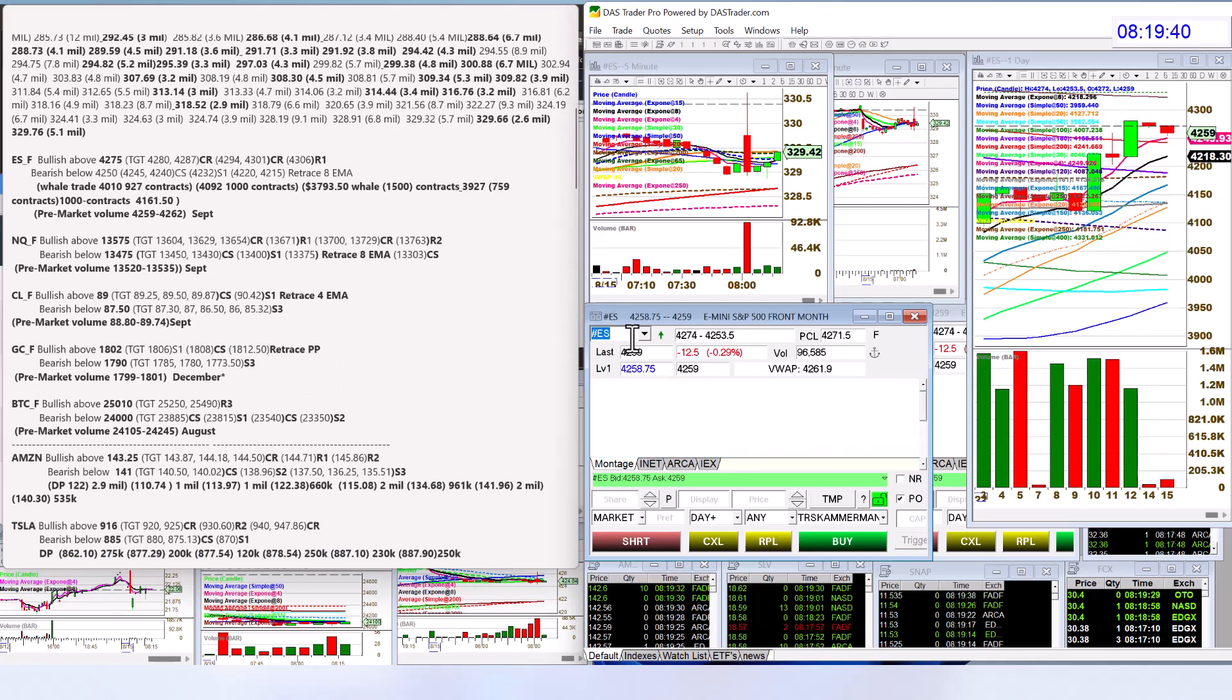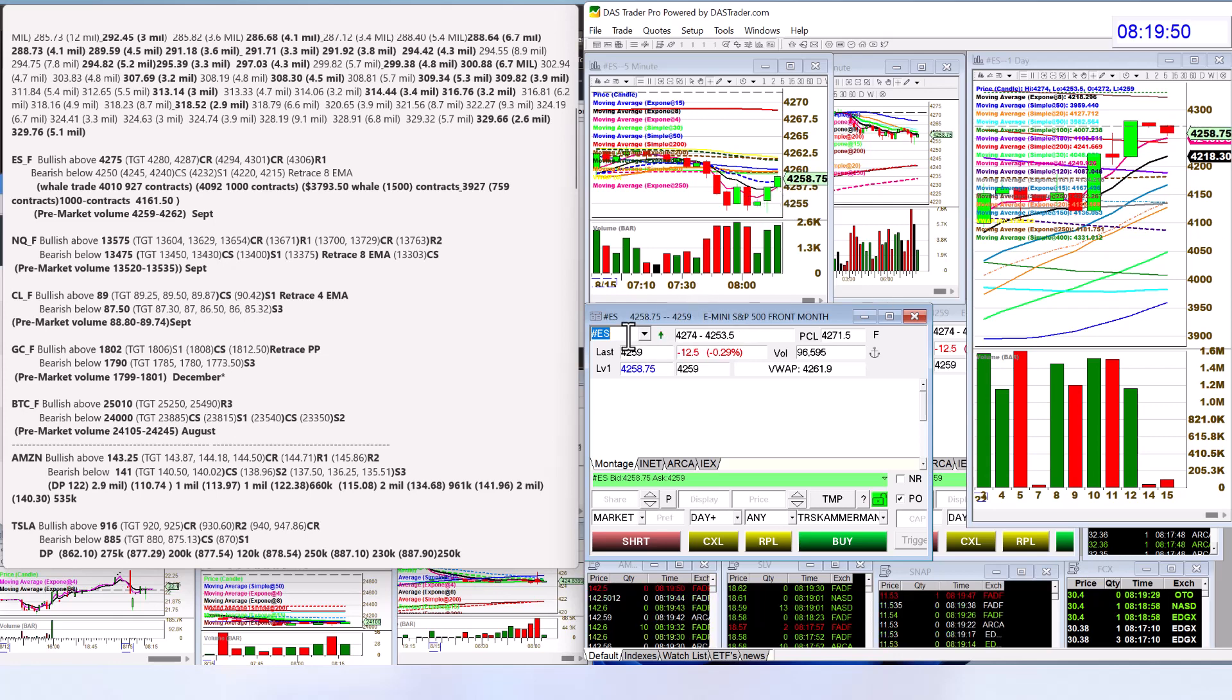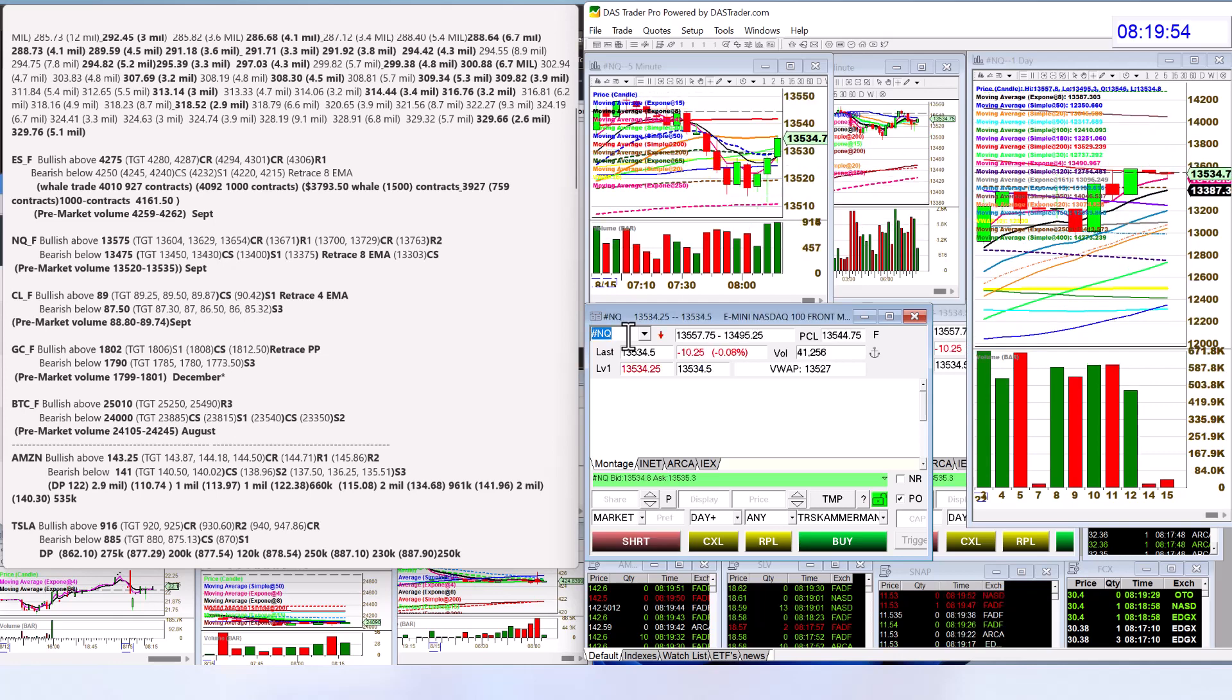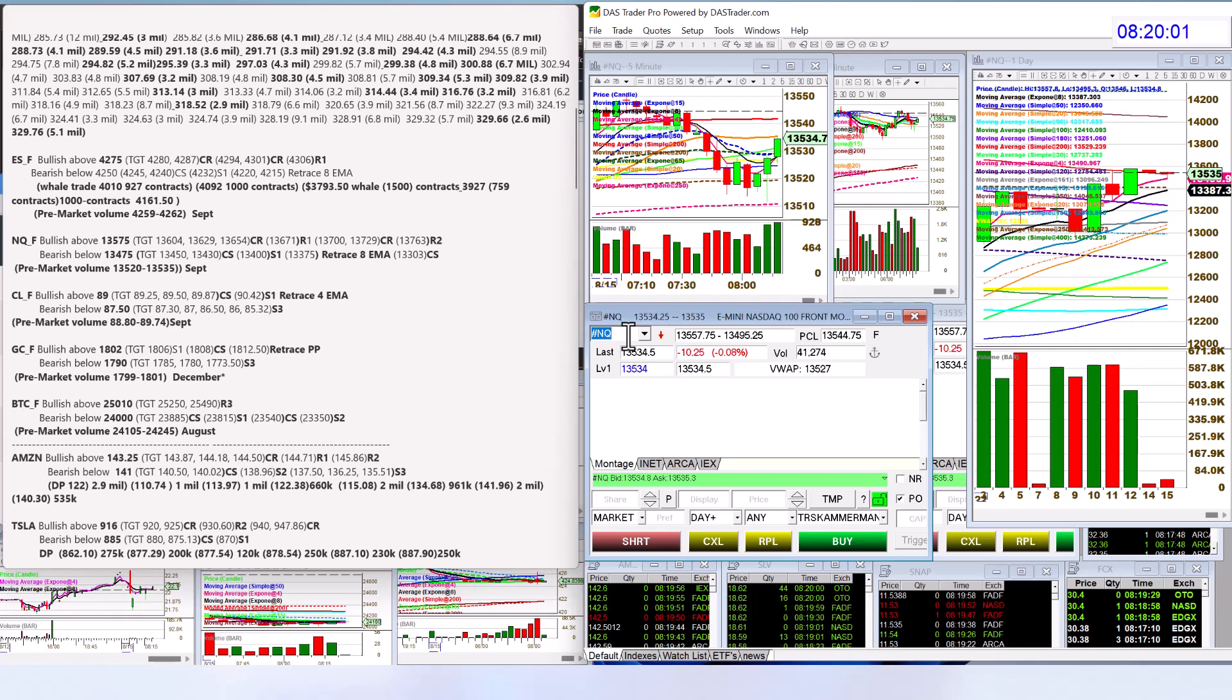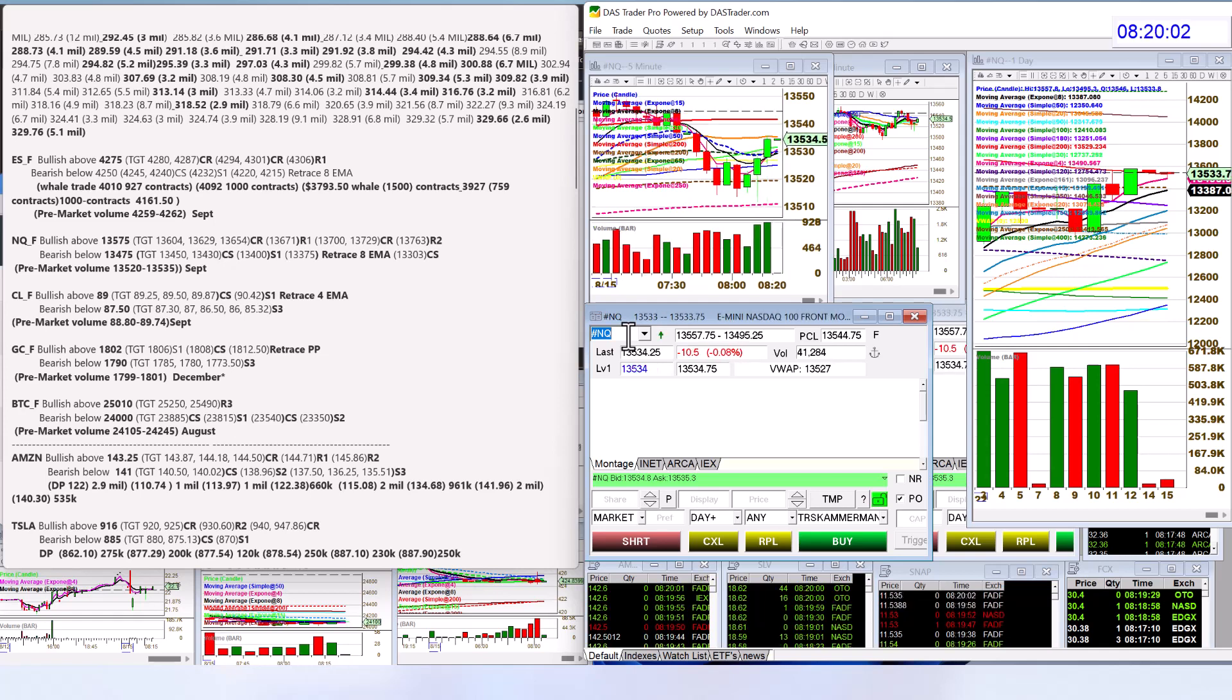Let's check out those futures. All right, E-minis, we're going to be bullish above 42.75 and bearish below 42.50. We're still in between those levels. The NASDAQ futures, we're going to be bullish above 13,575 and bearish below 13,475.